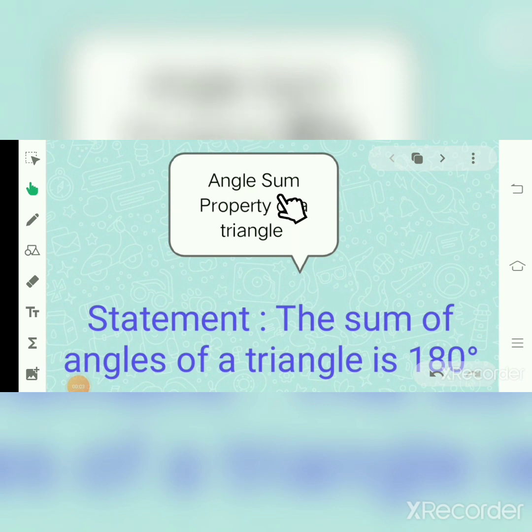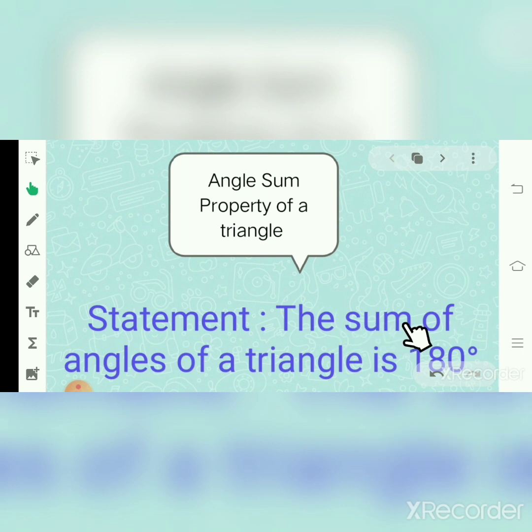Angle sum property of a triangle. The statement for this theorem is that the sum of the angles of a triangle is 180 degrees.